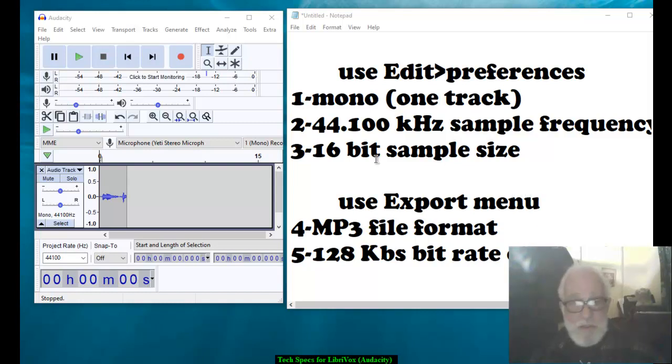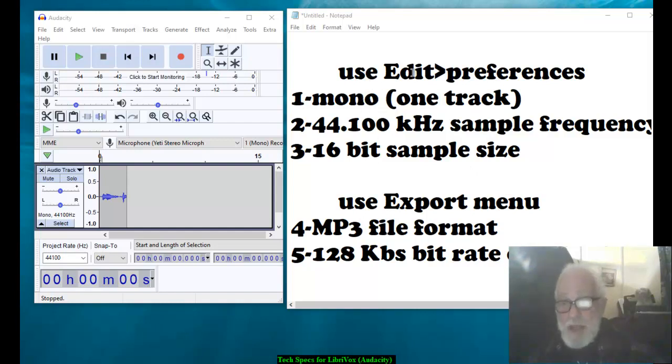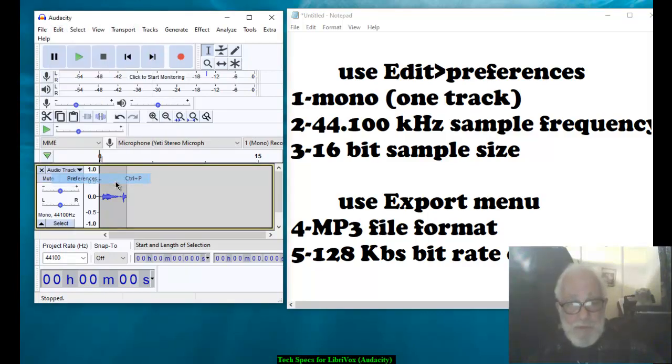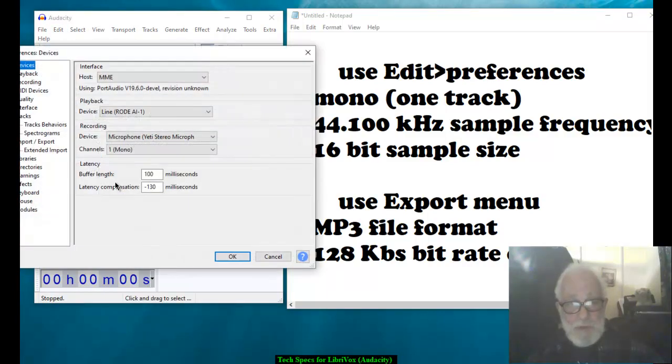Now these are very simple and easy. The first three are set up using the Edit Preferences menu.